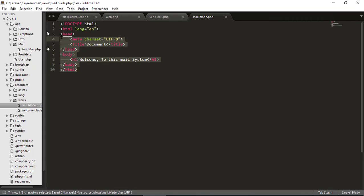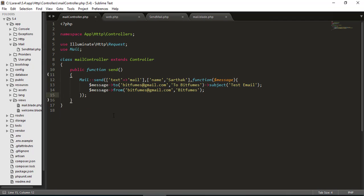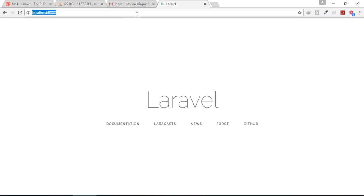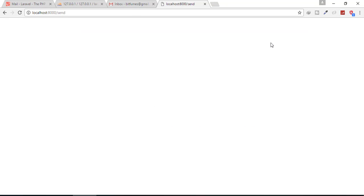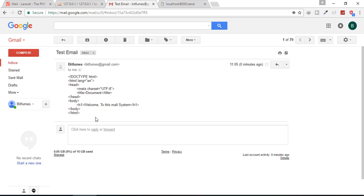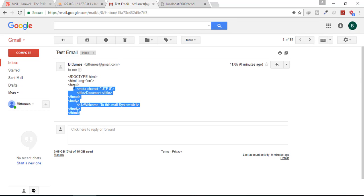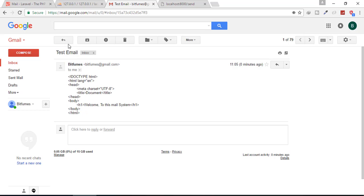Now we want to send this. Let's see what happens if we try to send it via our previous method. We go to our send route and the mail is sent. Let's check in our Gmail account — you can see the email, but there is only text and no HTML rendering has been done. So how do we fix that?